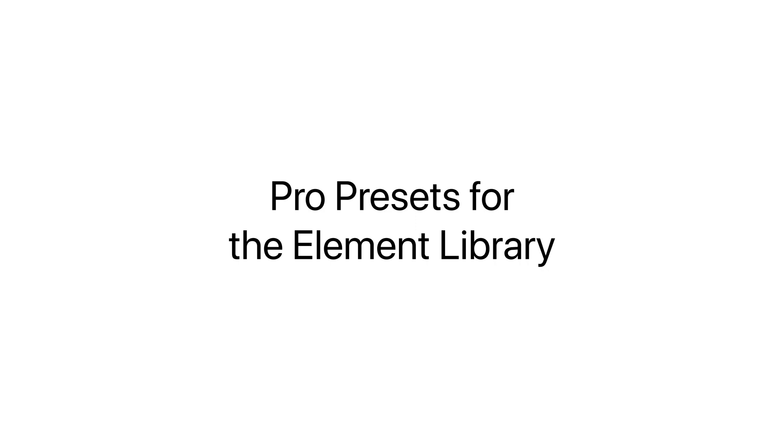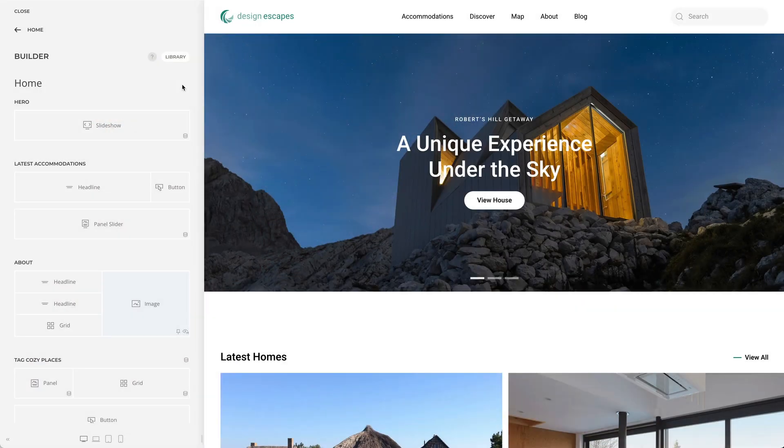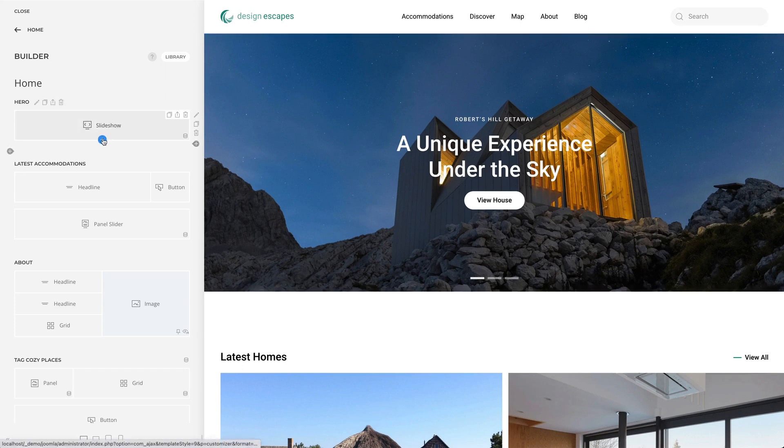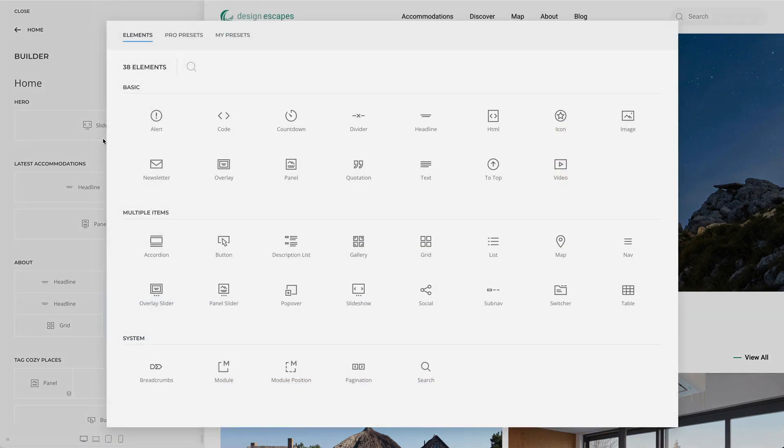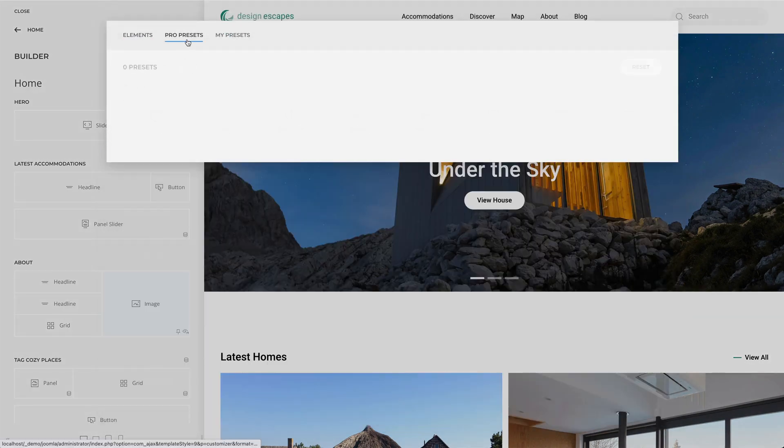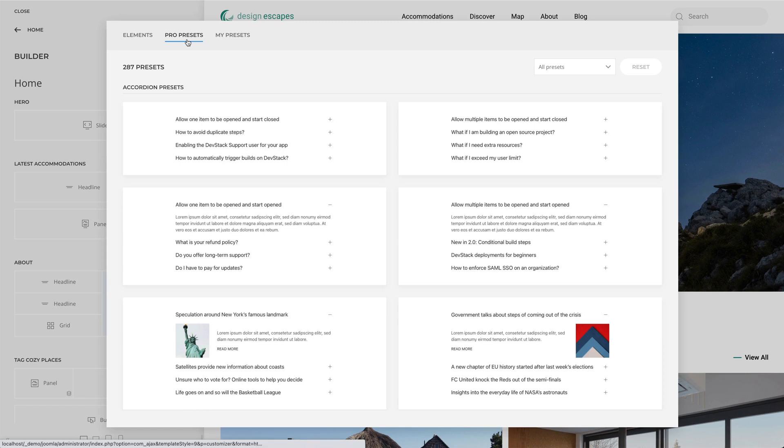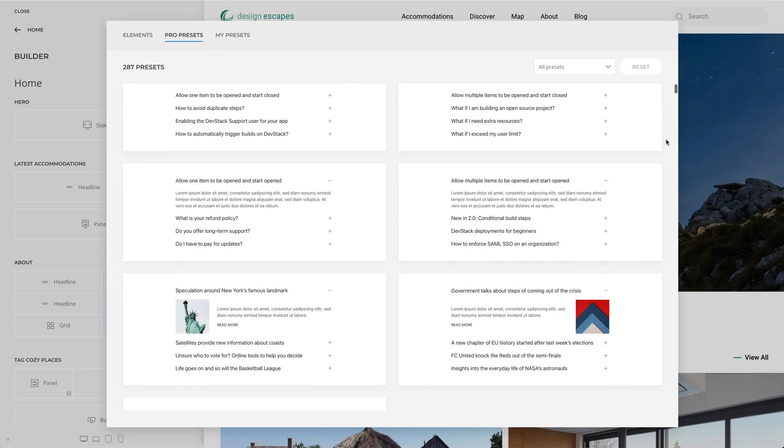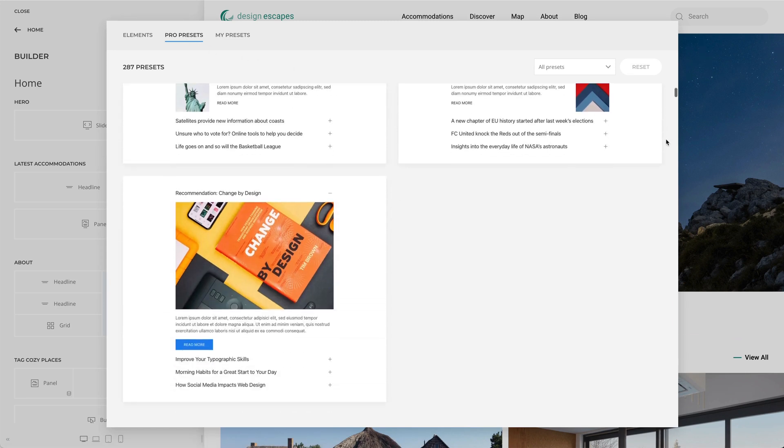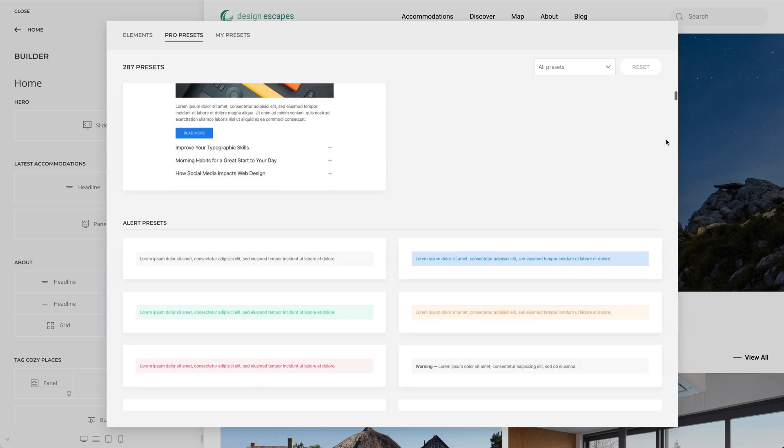So get comfortable and let's get started. Utheme Pro 2.7 adds a new pro tab to the element library just like the one you know from the layout library. It was a small task to add the tab to the library but it was a huge workload to fill it with content. Our designers went through all our existing layouts and picked the most useful examples for the new library.